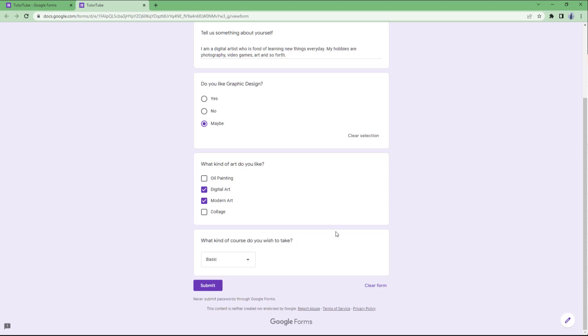That is how you can use multiple choice, checkboxes, and dropdown type questions inside of Google Forms. If you learned something, please like, comment, share, and subscribe.